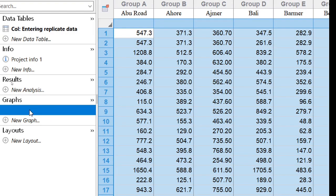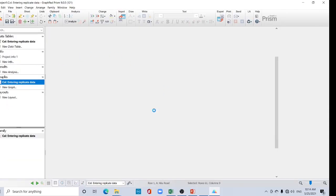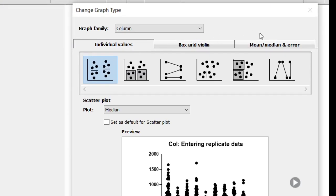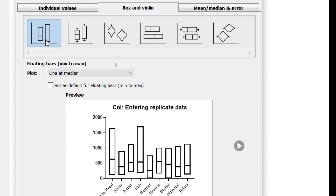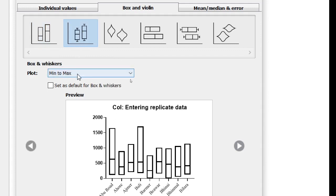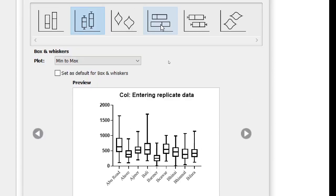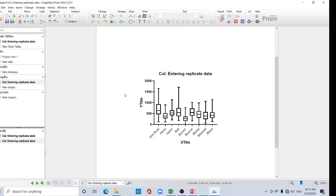Now go to this section — you can see the tabs: Table, Info, Results, and Graph. I want to create a graph, so click it. Now in the Column section you can find various types of plots like box and violin. Click it. Here you can see the box and whisker chart — there is a line at the median. There is also a mean-to-maximum option and a horizontal box and whisker plot available.